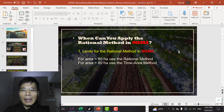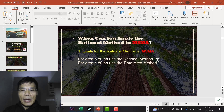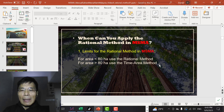Let's get started. When can you apply the rational method in MSMA? The limit for the rational method is as follows: for areas less than 80 hectares you can use the rational method; for areas more than 80 hectares you can use the time-area method or the runoff routing method, which are known as hydrograph methods.